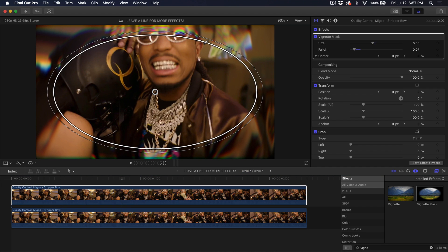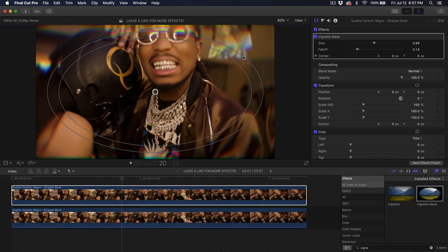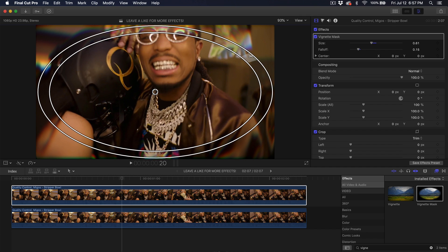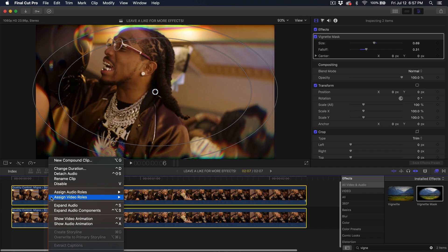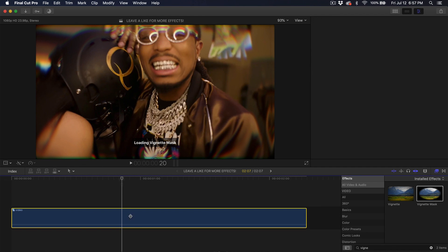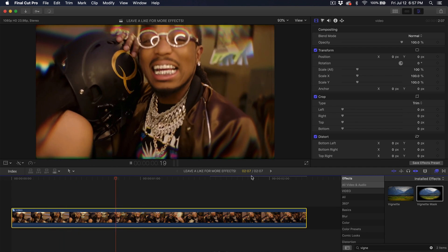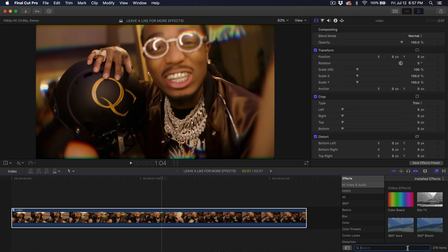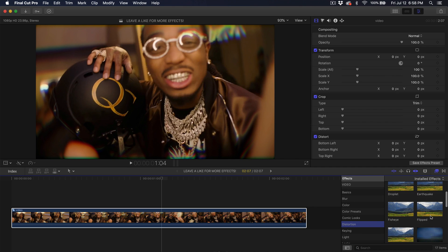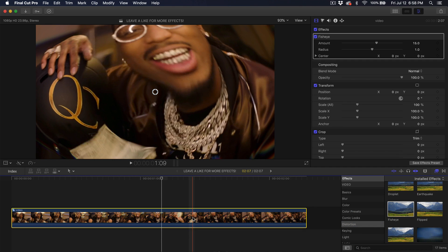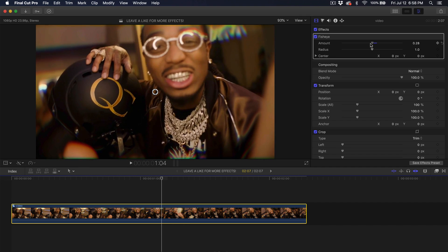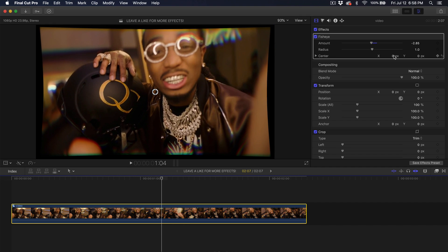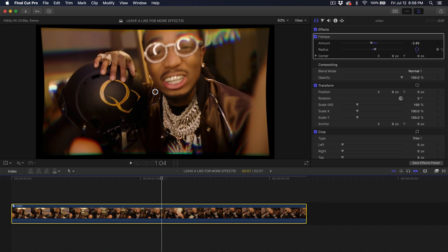Move this around and drag the fall off. Then select everything, right click, and go to new compound clip — name this video. Now we're going to do one last effect. Go into distort, then distortion, and go into fisheye and drag that there. Right now it looks a little funny but drag the amount to around negative two to three, then increase the radius.